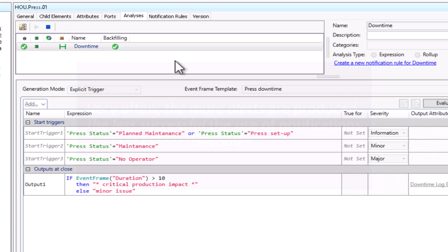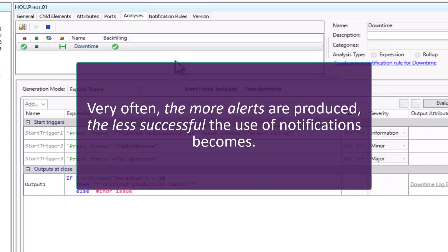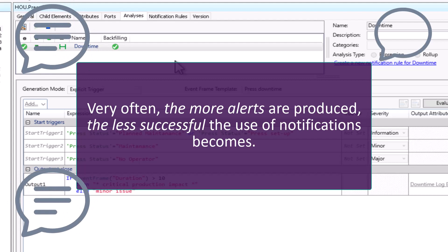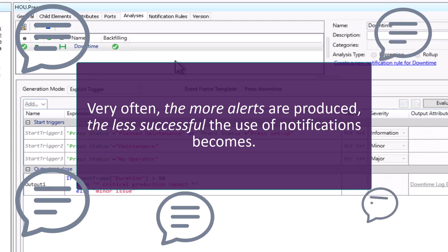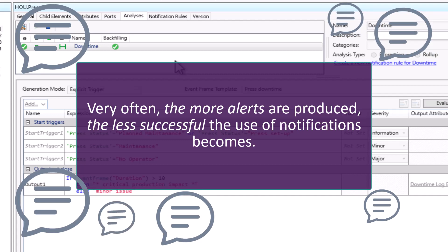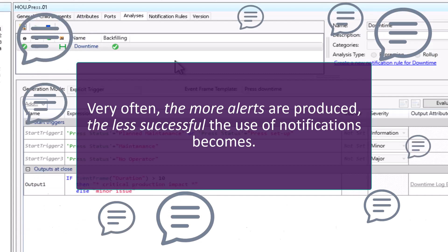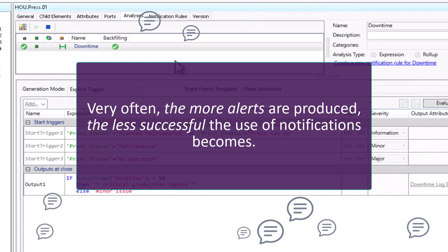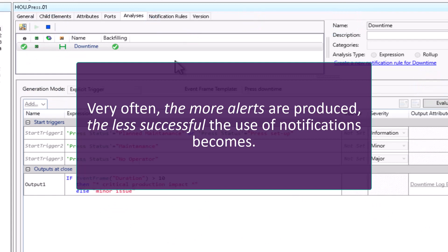However, very often the more alerts are produced, the less successful the use of notifications becomes. If too many alerts are provided to a recipient, they probably won't be able to give each one the appropriate attention or response. This will make the implementation useless as all of the alerts will become noise to the recipients.